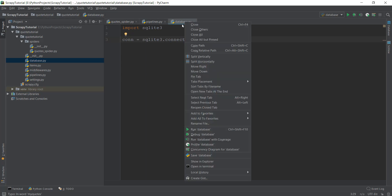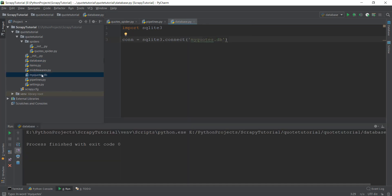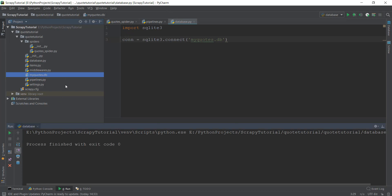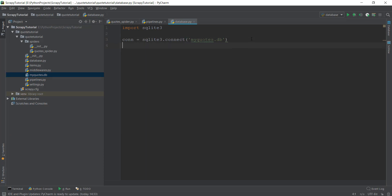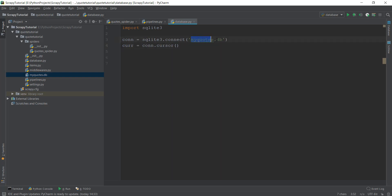Let's try it out and run this database.py file by right-clicking on it and clicking run database. After running it, you'll be able to see that a new file called mycodes.db has been created for us — this is the file that will contain all of our database. If you run it again, it just opens up the file again. Now we need to implement something known as a cursor. The cursor helps us take advantage of all the other functionalities inside the SQLite3 package. We create a variable called 'curr' for cursor and write con.cursor(). Now we can add stuff inside mycodes.db.